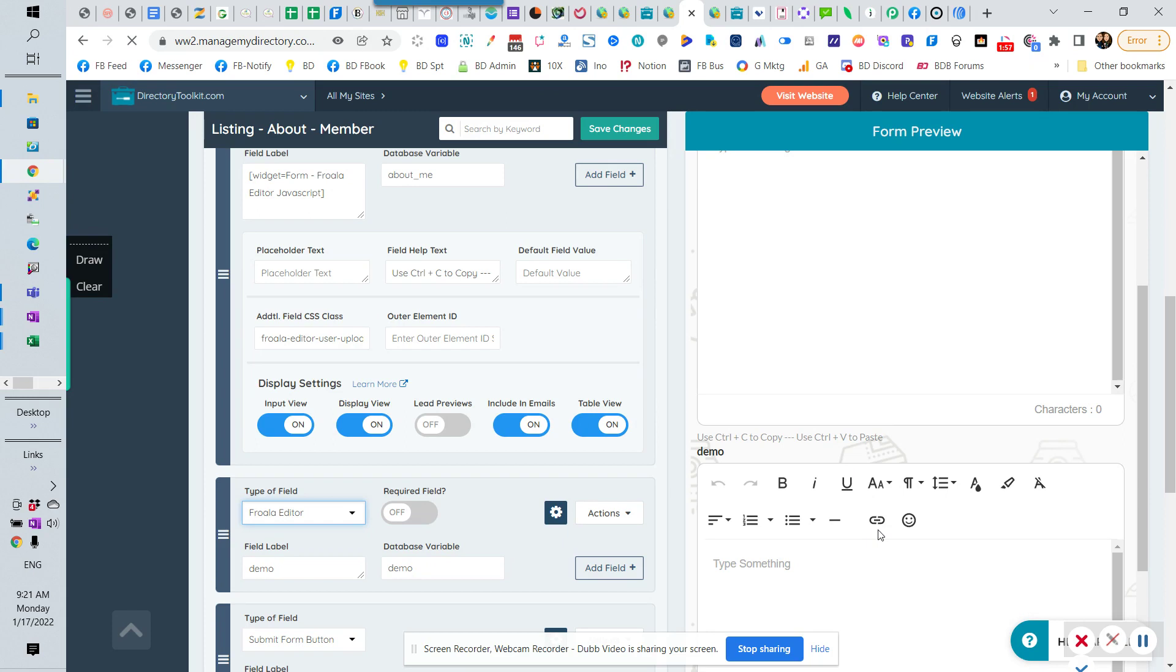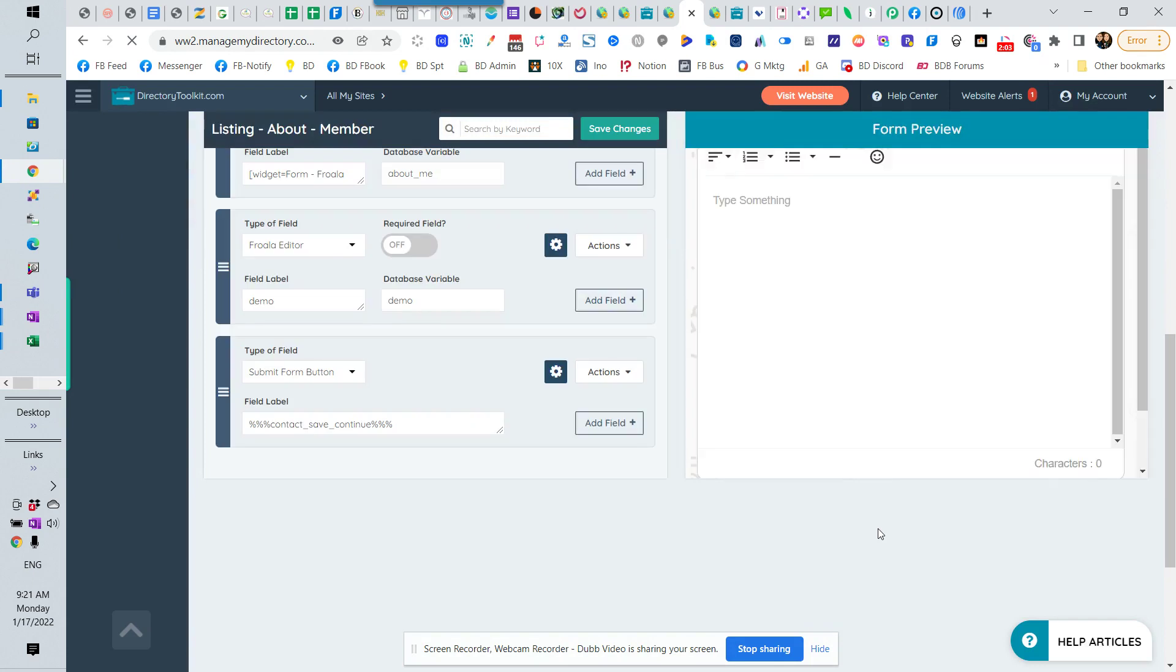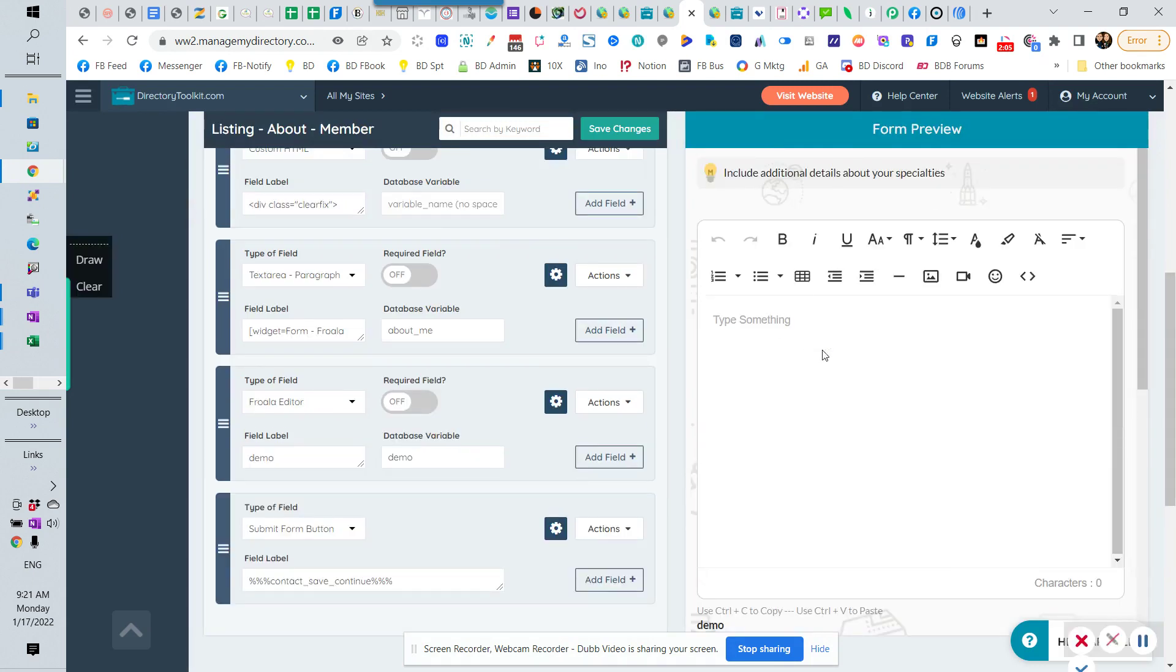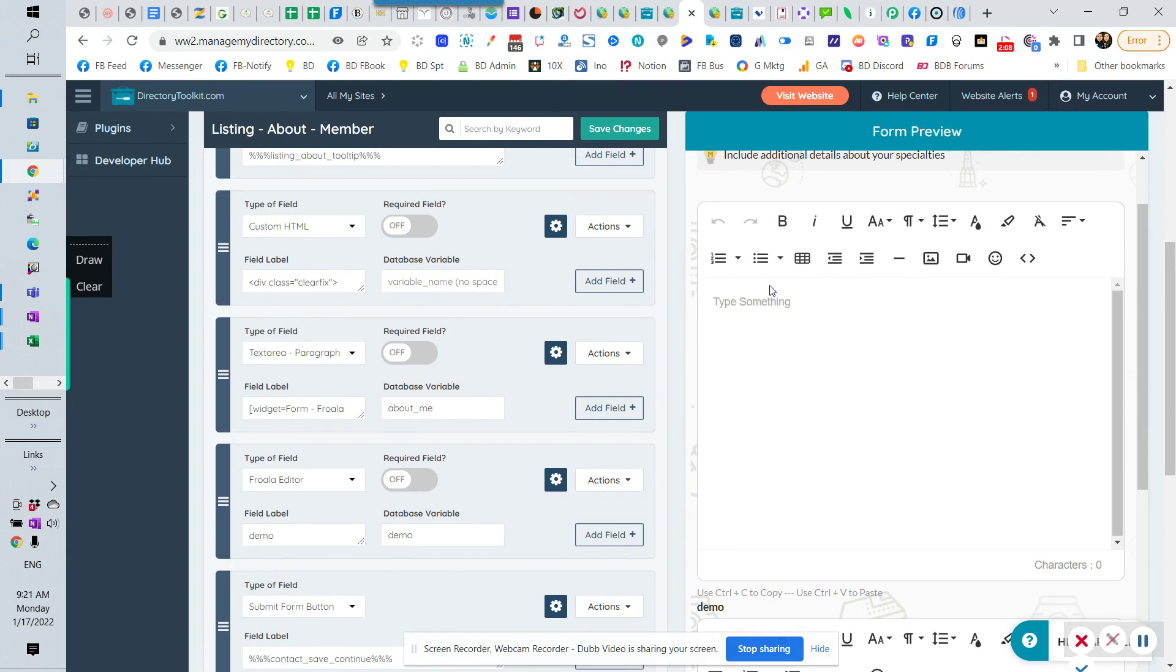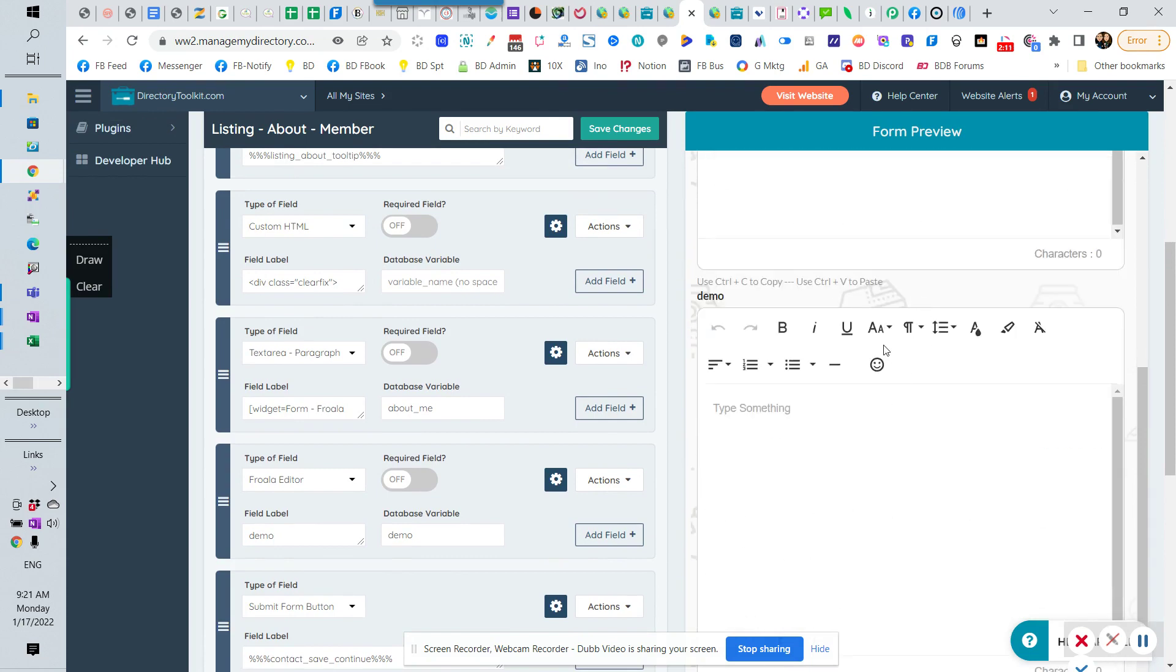I'm just going to refresh this. You'll notice that that link option in the Froala editor is gone, and they won't be able to add live links in there, and they also won't be able to do that. So that affects the Froala upload version as well as the normal version.